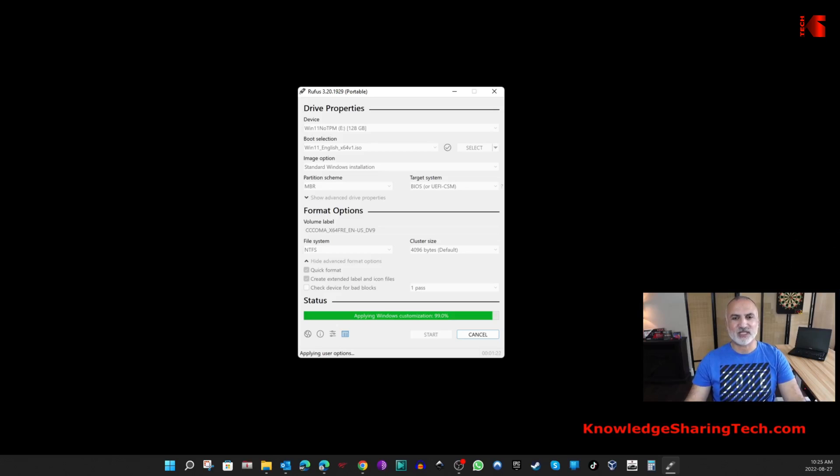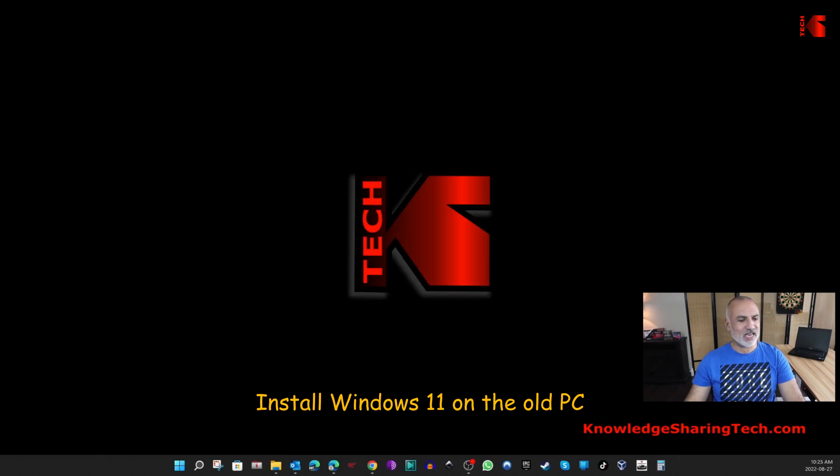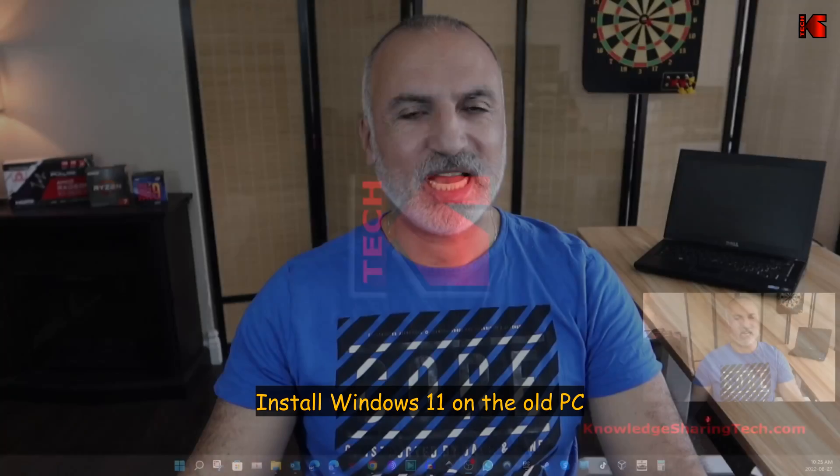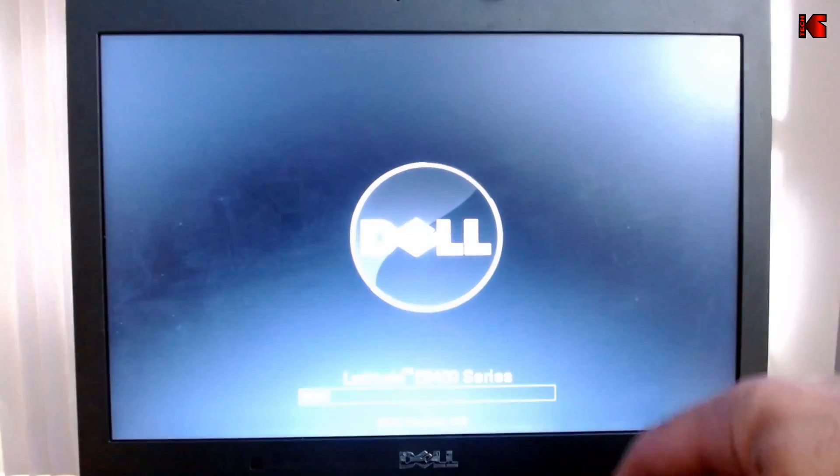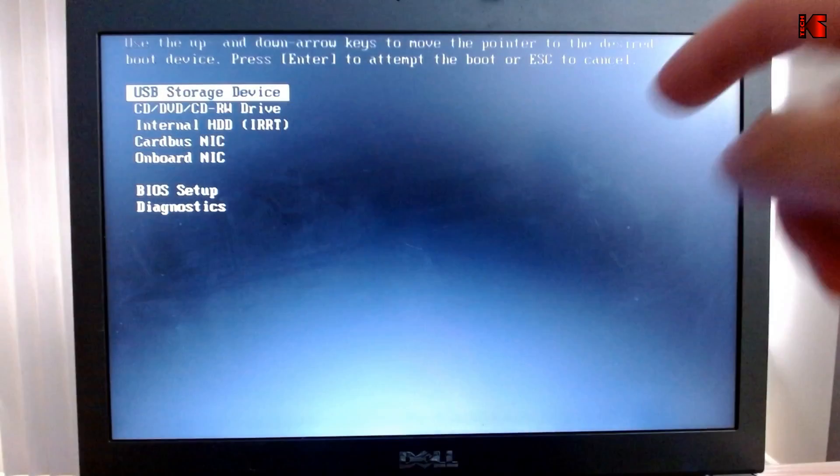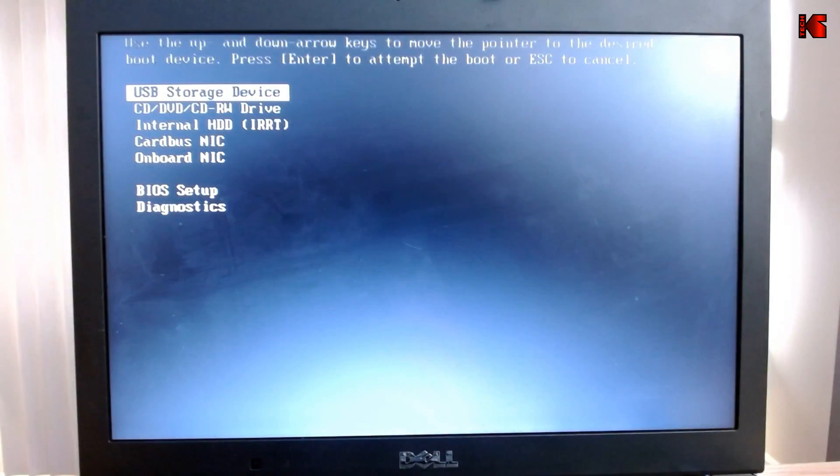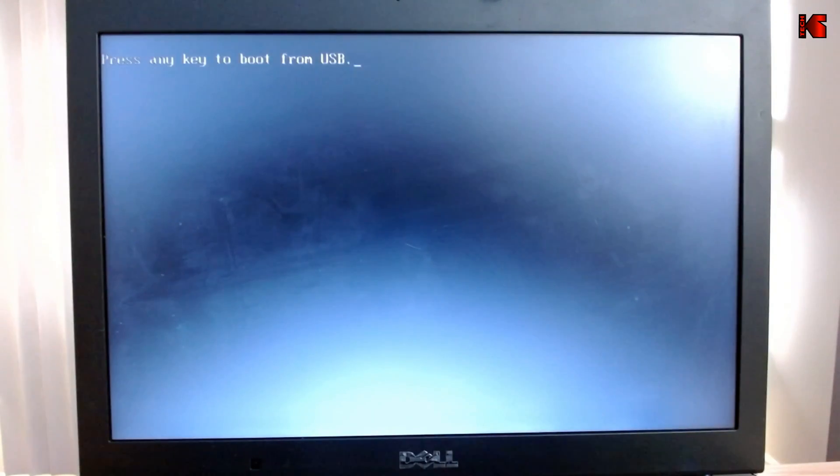Now the USB key is finished, so now we can take the USB key and go to the old PC and install Windows 11. This is the USB key and this is my old PC here, so I'm going to switch to another camera to show you how to install it very quickly. This is the old PC and I'm inserting the USB key in it. Now after you insert the USB key, start the PC and press the hot boot key that will take you to the boot menu of the PC. This is a Dell PC, I pressed F12, so I'm going to select USB Storage and press Enter, then press Enter again to boot from the USB key.